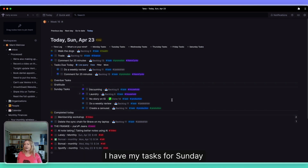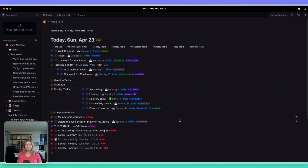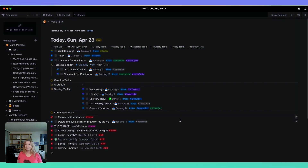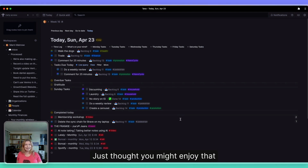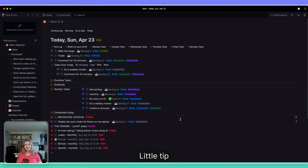So now I have my tasks for Sunday — great, huh? Just thought you might enjoy that little tip.